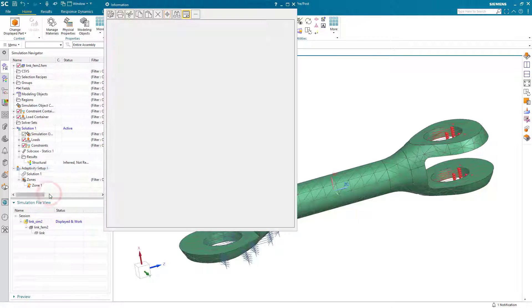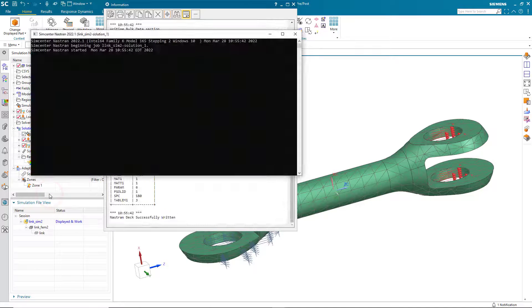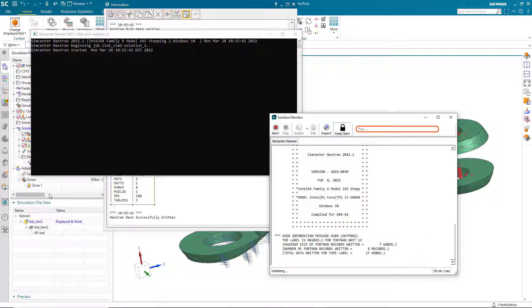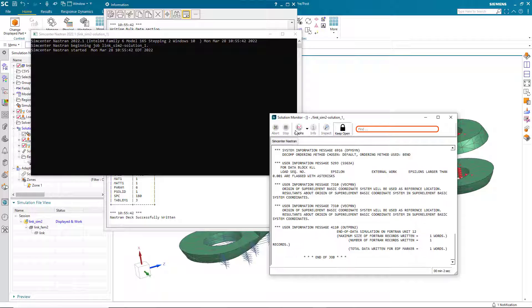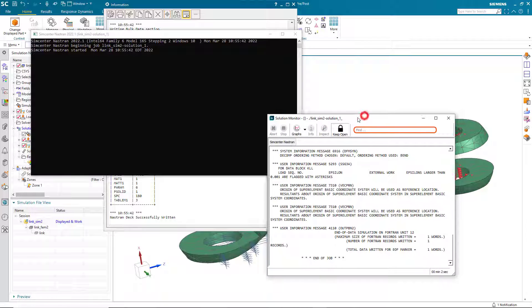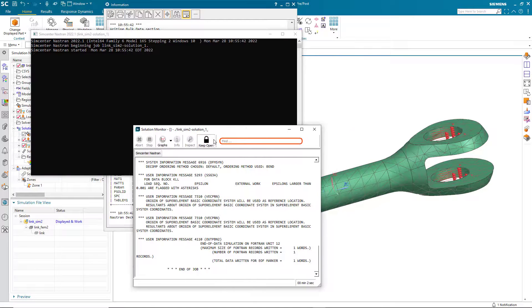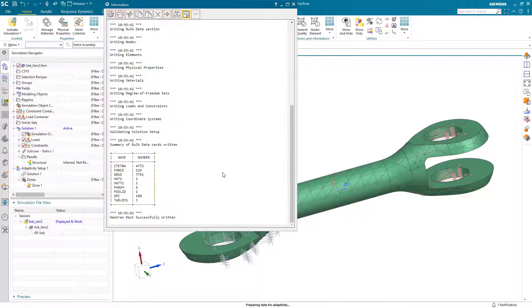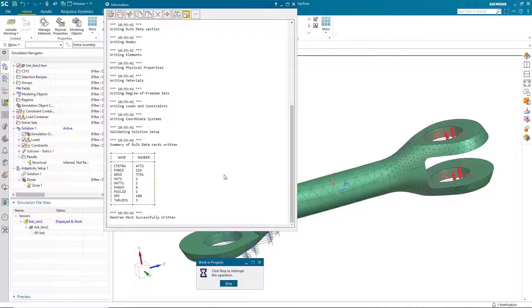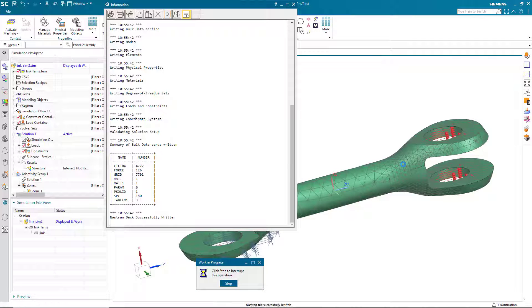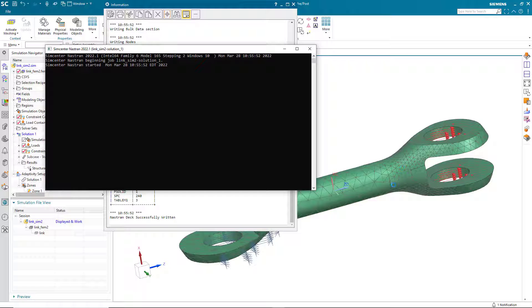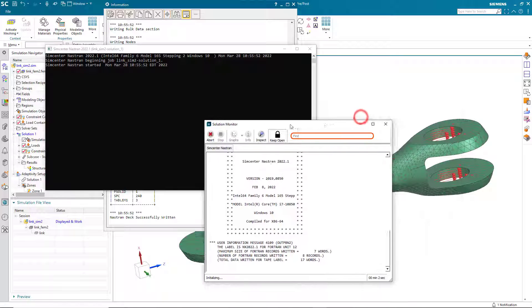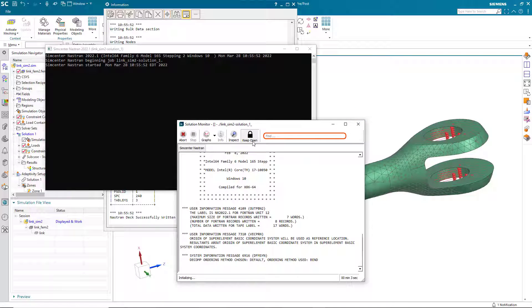So here that's what I've done. I've selected a refinement zone. We'll go ahead and solve. And what you'll see is that it will only refine the mesh in the area that we selected on the zone and the faces and edges that we had selected.